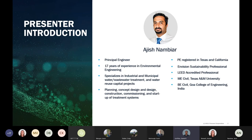Our speaker today is Ajish Nambiar. Ajish is a principal engineer with Parsons, and he provides project delivery of capital projects from planning and concept development through engineering and detailed design, construction, commissioning, and startup. He specializes in industrial wastewater treatment and has about 15 years of experience working on groundwater treatment, industrial, municipal, and wastewater treatment, and water reuse projects. Without further ado, I'll let Ajish take it away.